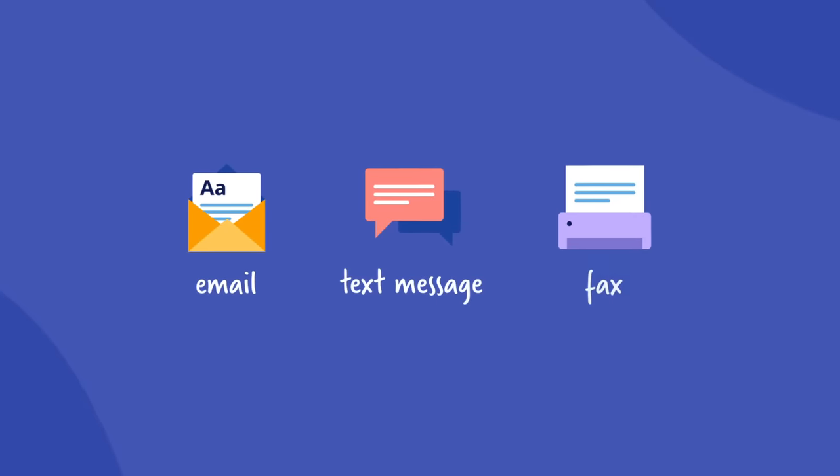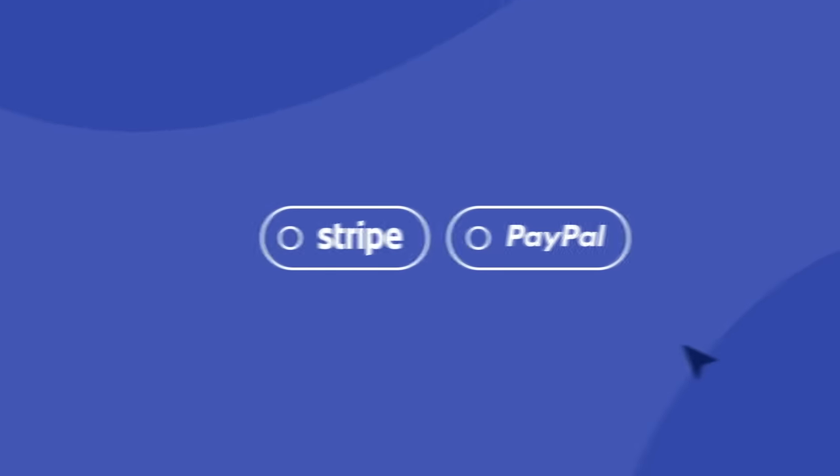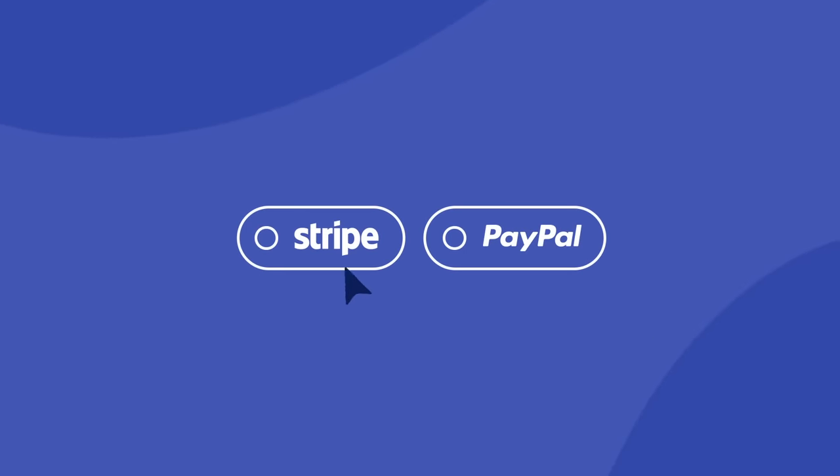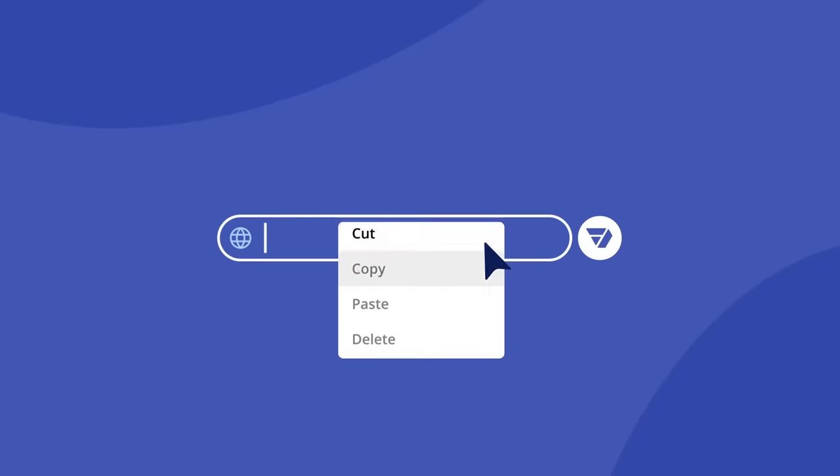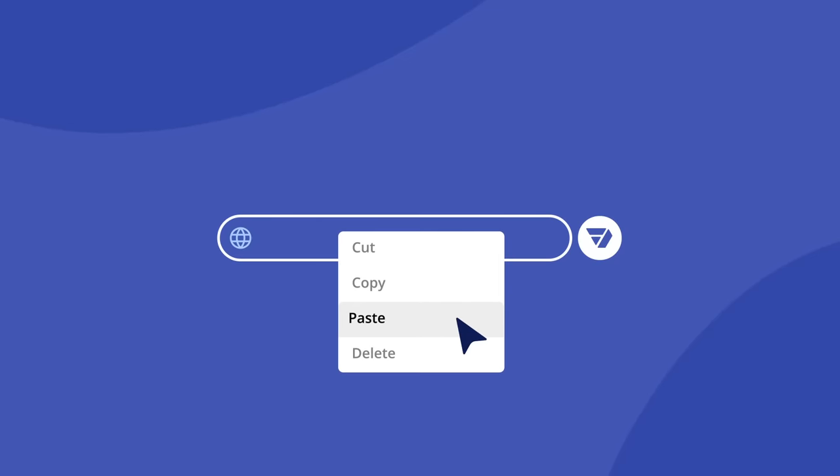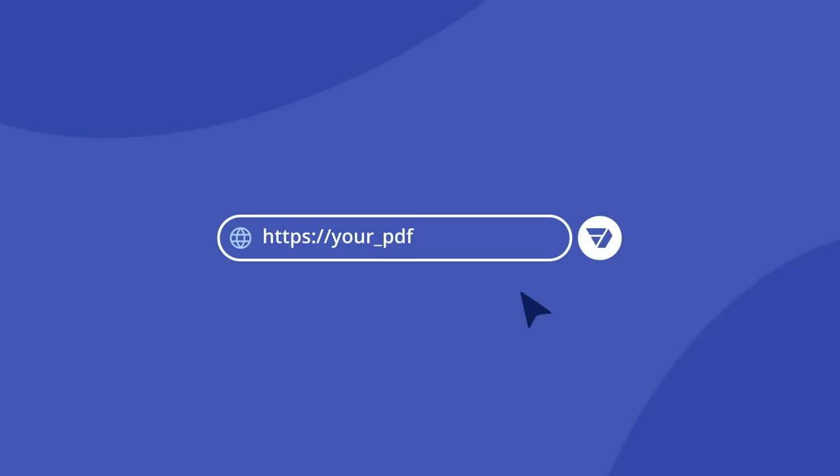Securely share them with your teammates by email, text message, or fax. Build fillable PDF forms, connect them to a payment system, publish forms on your website, or share them with anybody via a link.